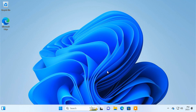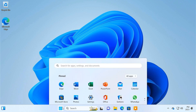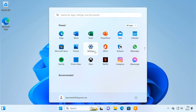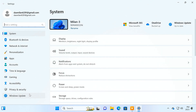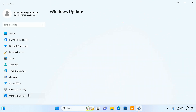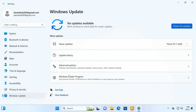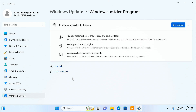First of all, if you're not already on the Dev channel, you have to enroll your Windows 11 PC into this channel. To do so, open the Windows 11 Settings app, go to Windows Update, and from here you can choose Windows Insider Program.